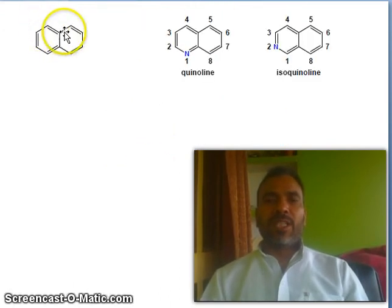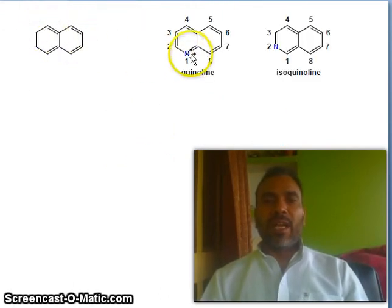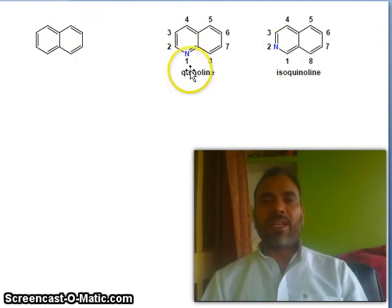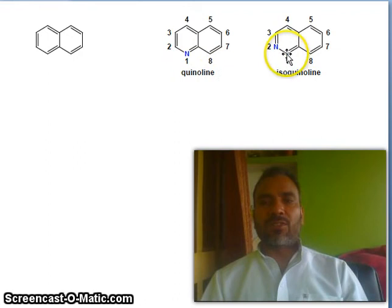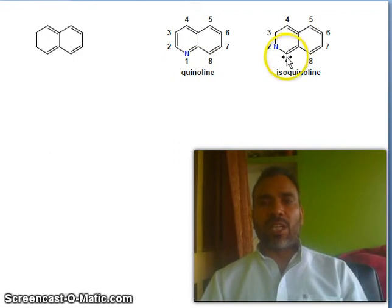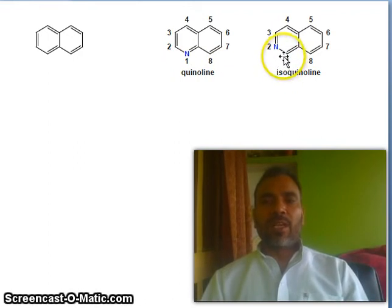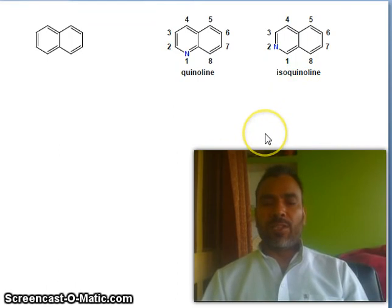Now you see this is naphthalene. Introduction of one nitrogen here and here — always start with this nitrogen. In the case of isoquinoline, it is also attached with the carbon, not nitrogen. This is the important point. So: quinoline, isoquinoline.